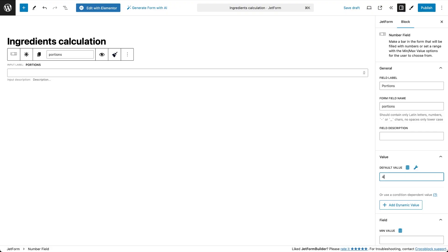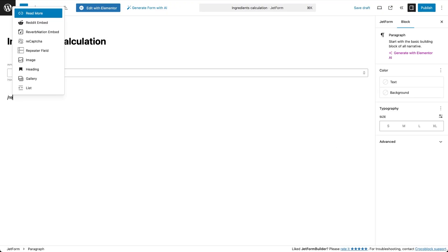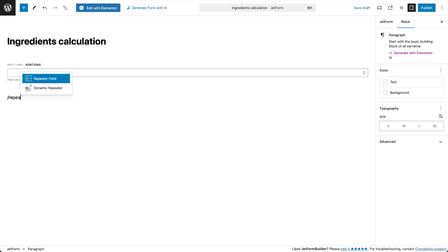For example, a select field would allow you to enter labels as text and values as numbers, which is useful for calculating prices for different products or services.